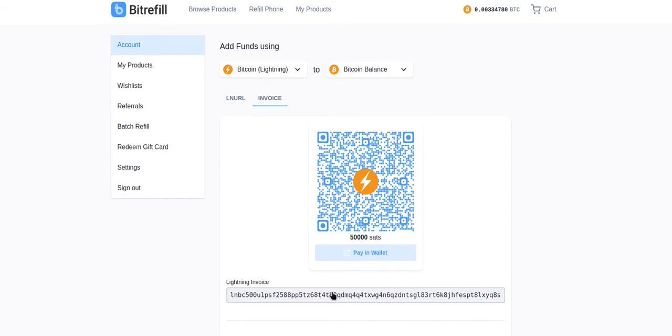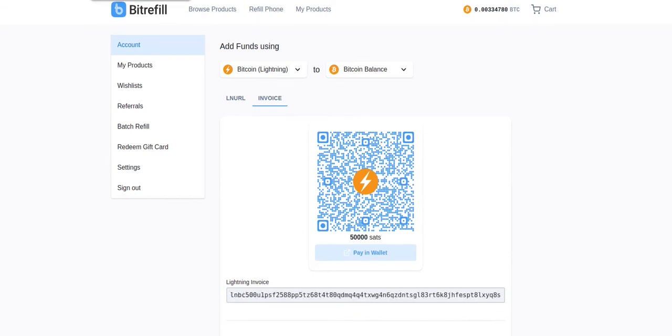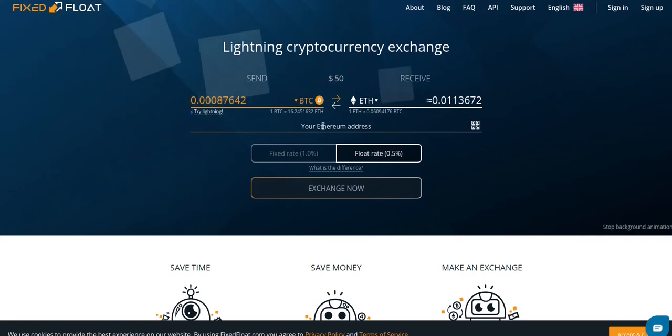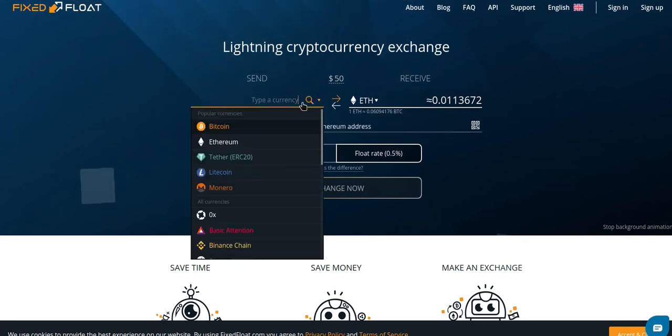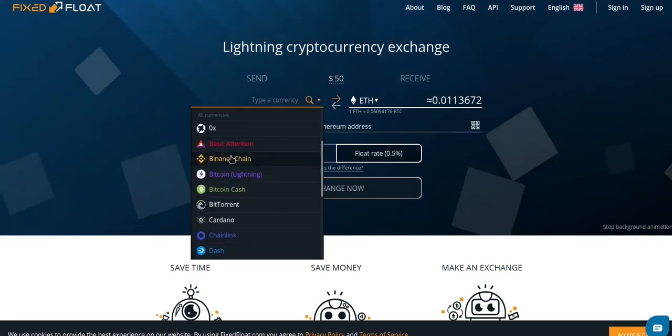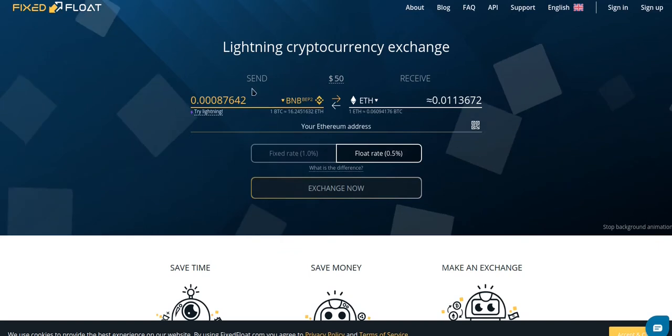Next, we need to copy the Lightning invoice and go to FixFloat. From FixFloat, we need to choose BNB for the currency that we're sending.